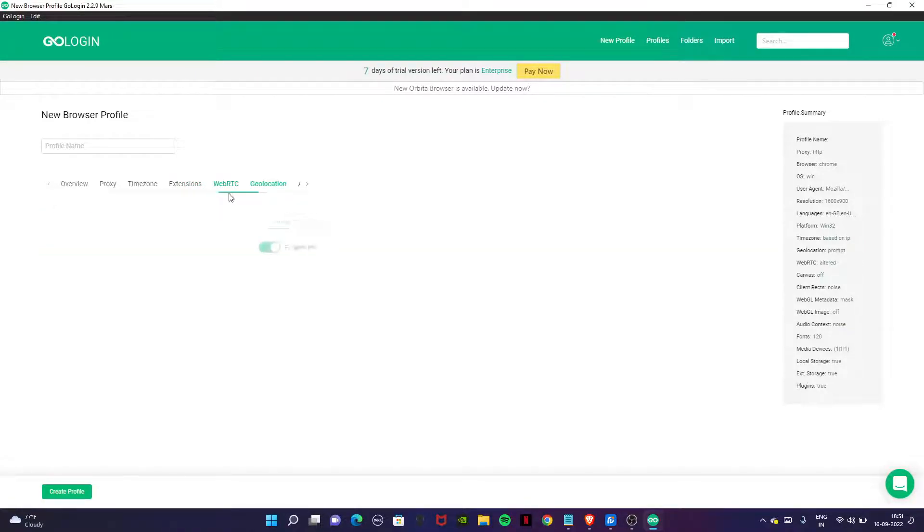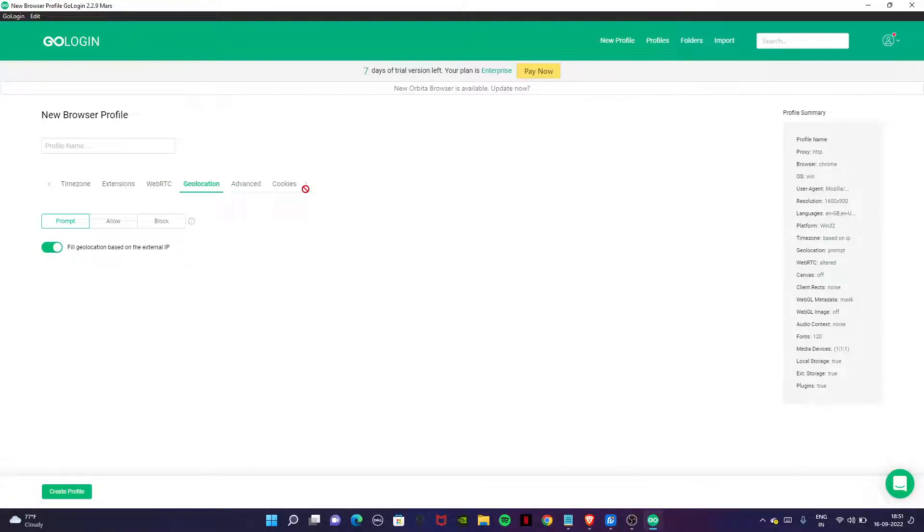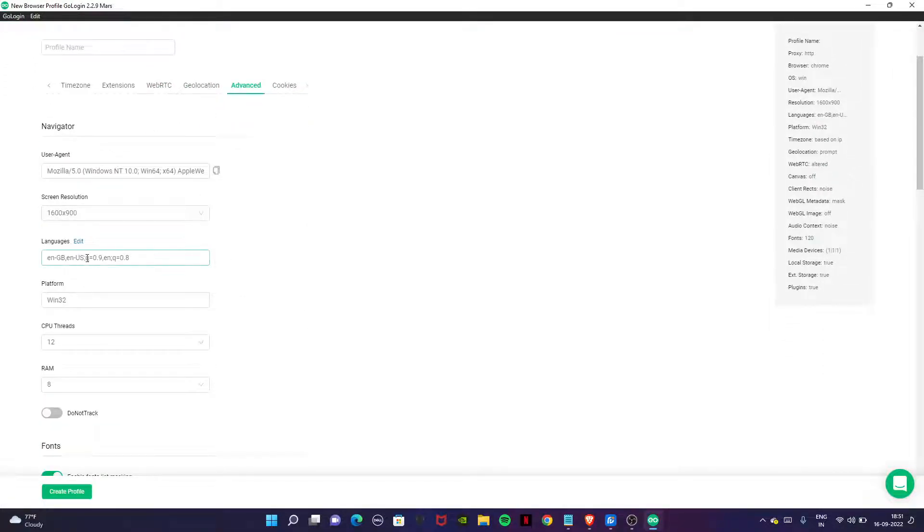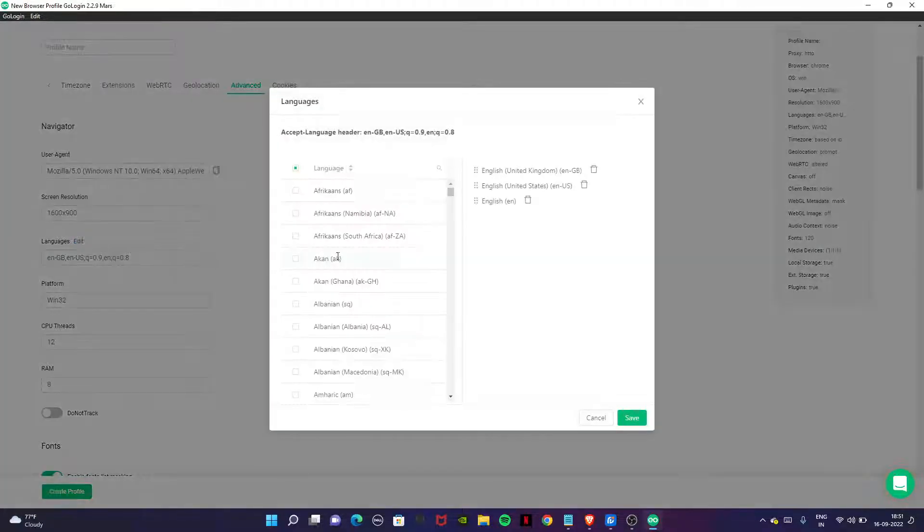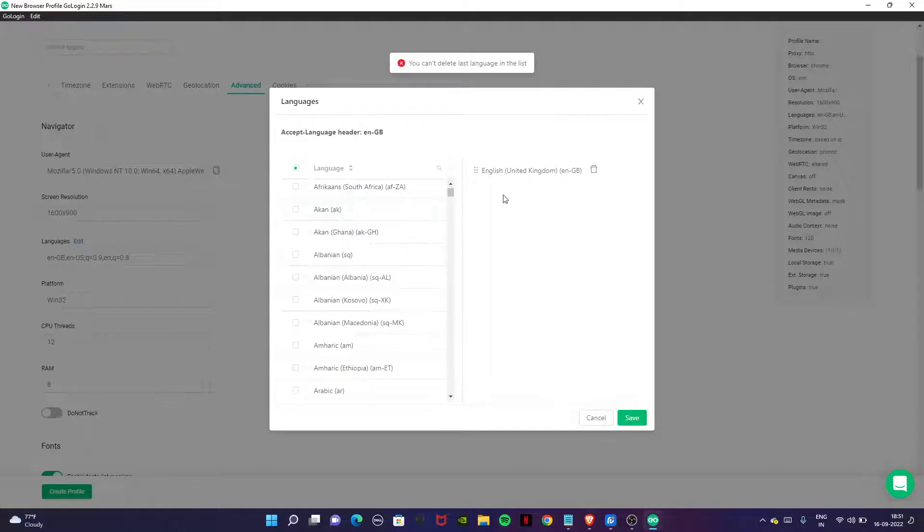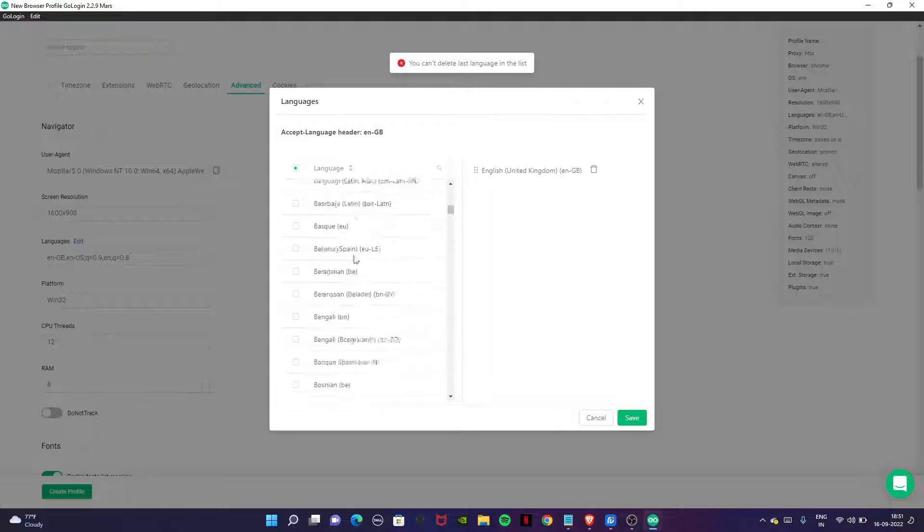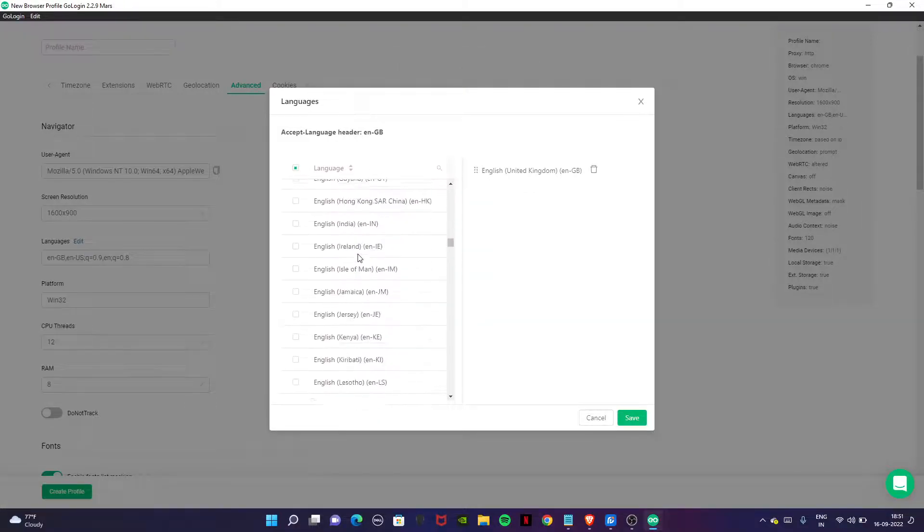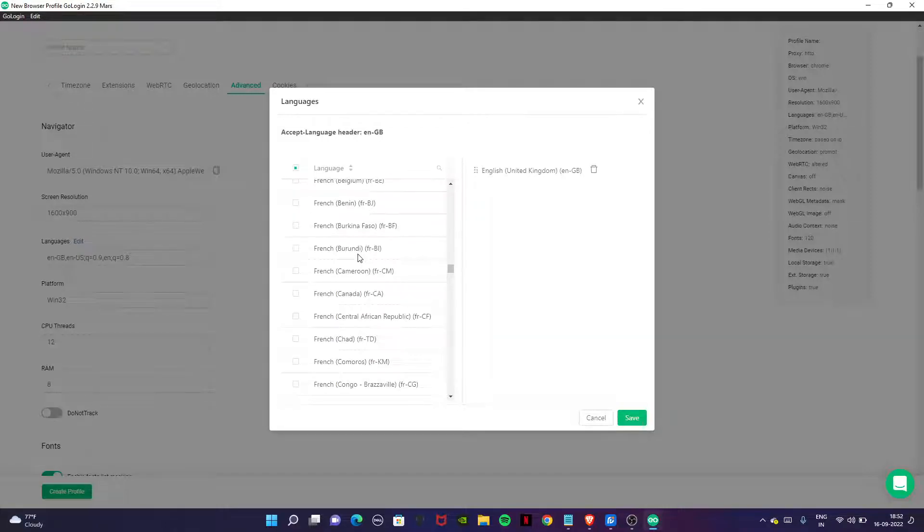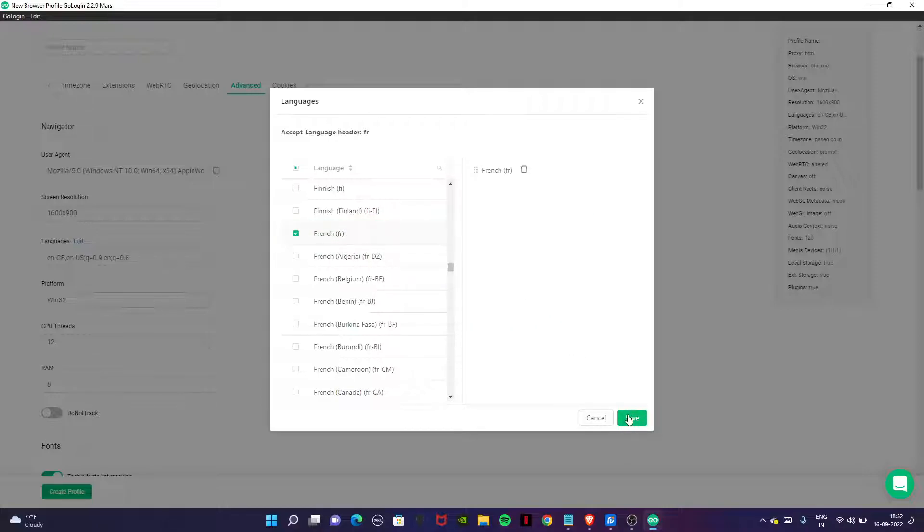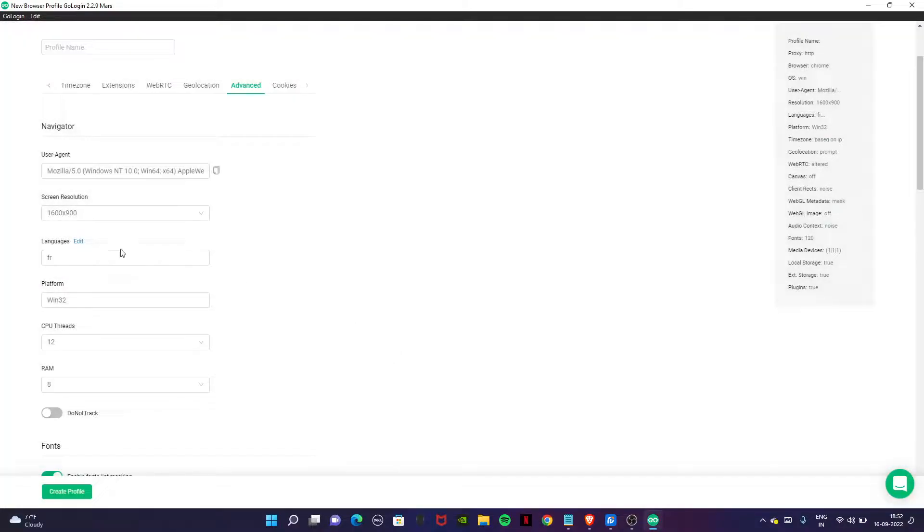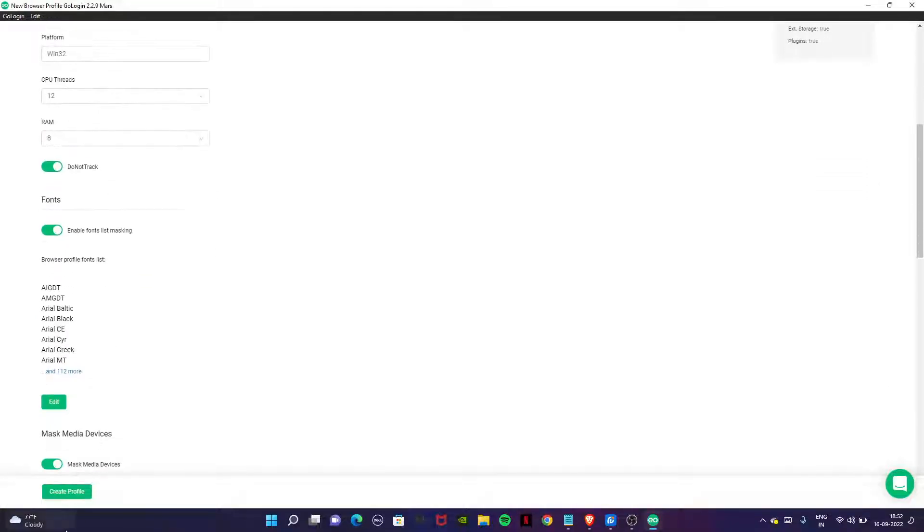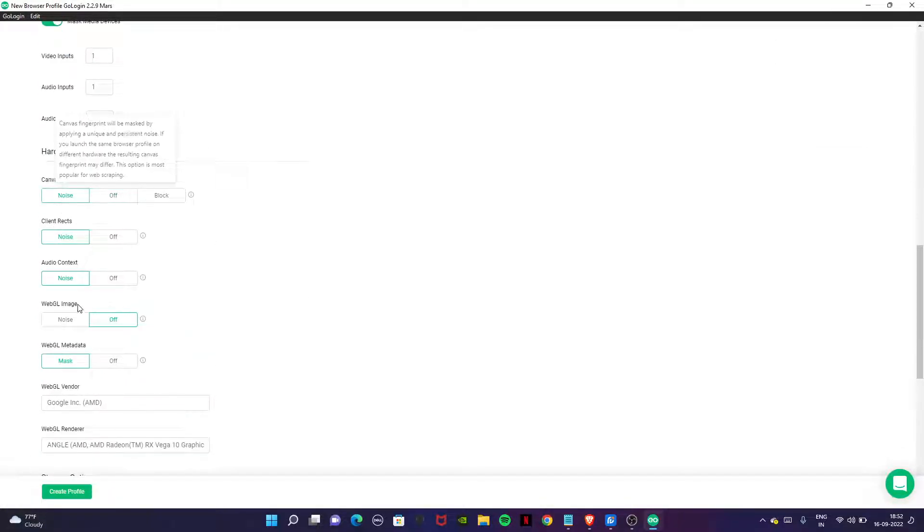Then advanced. Here choose your language of the country for which you are creating the account. I am going to use France, French language. Click on save. Now do not drag on. Go down to canvas. It should be noise and click on create profile.